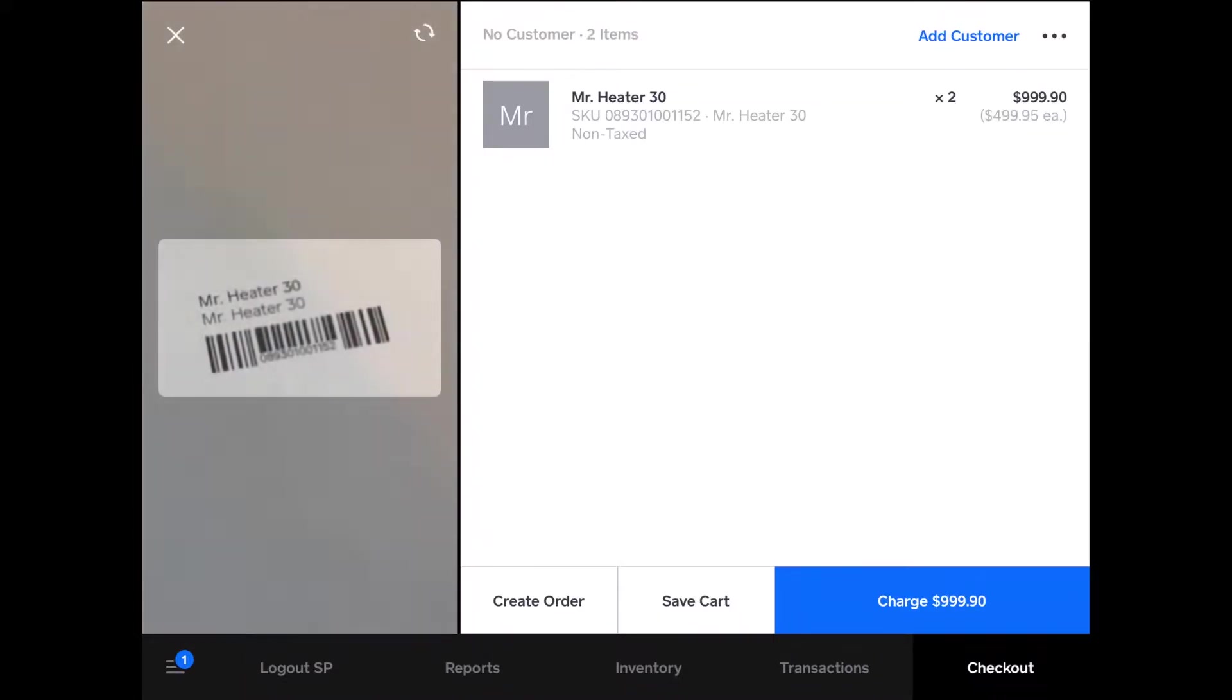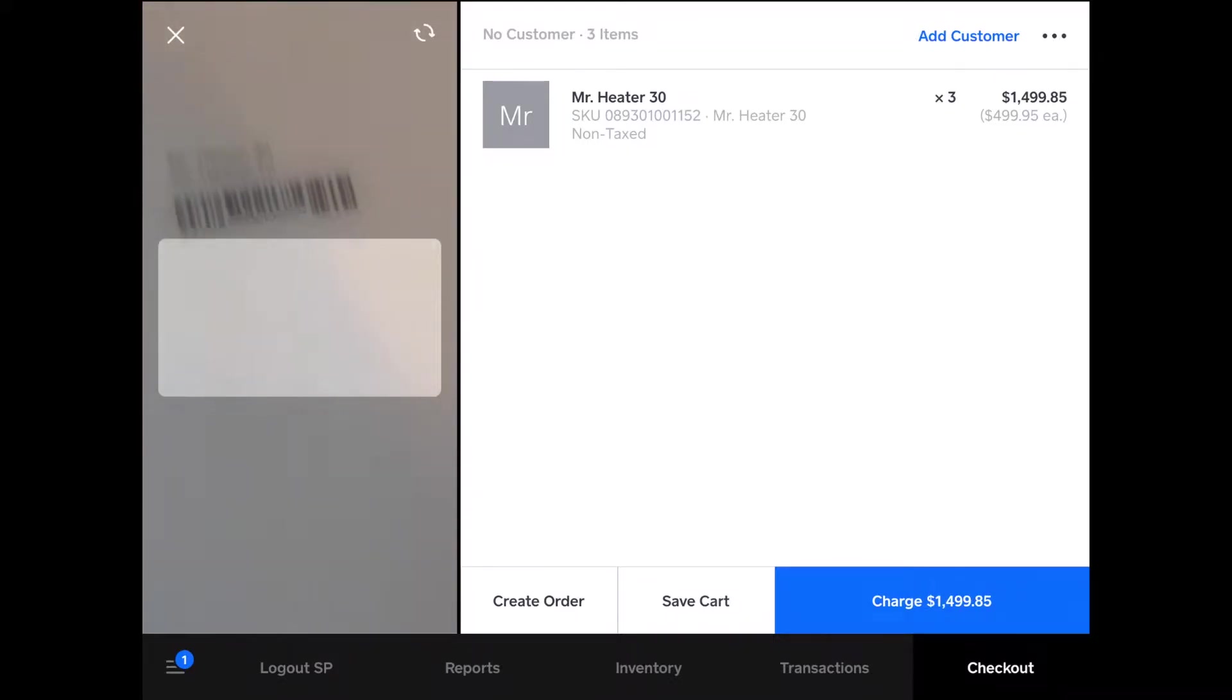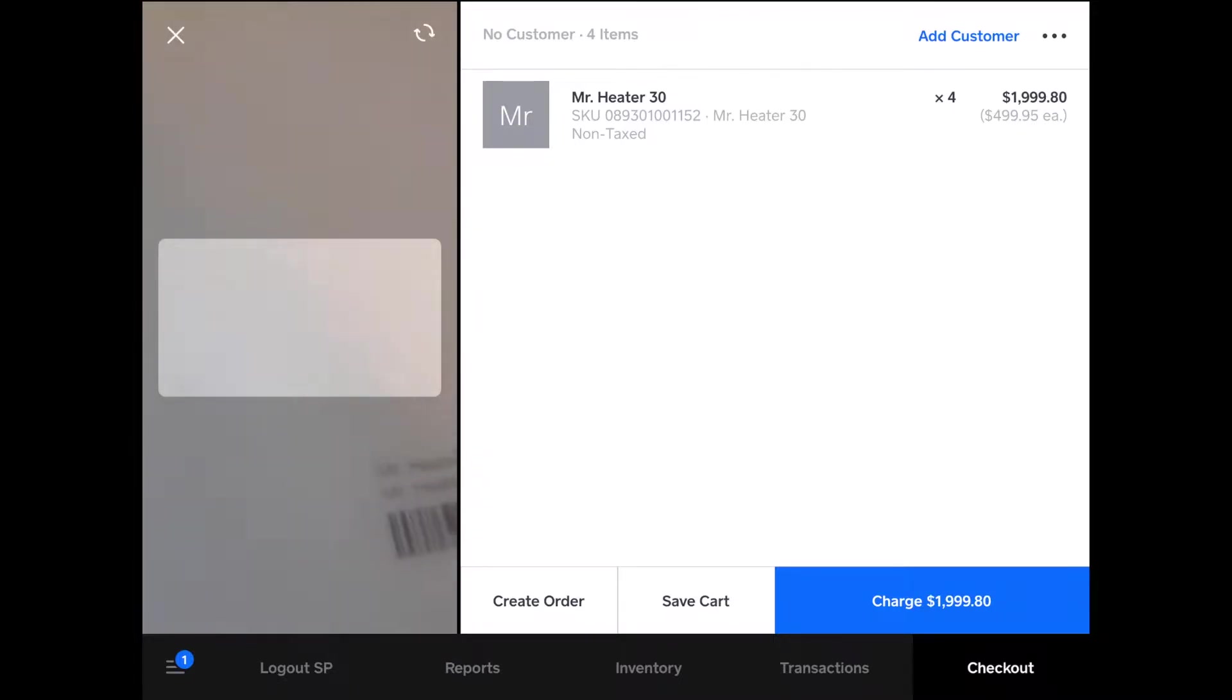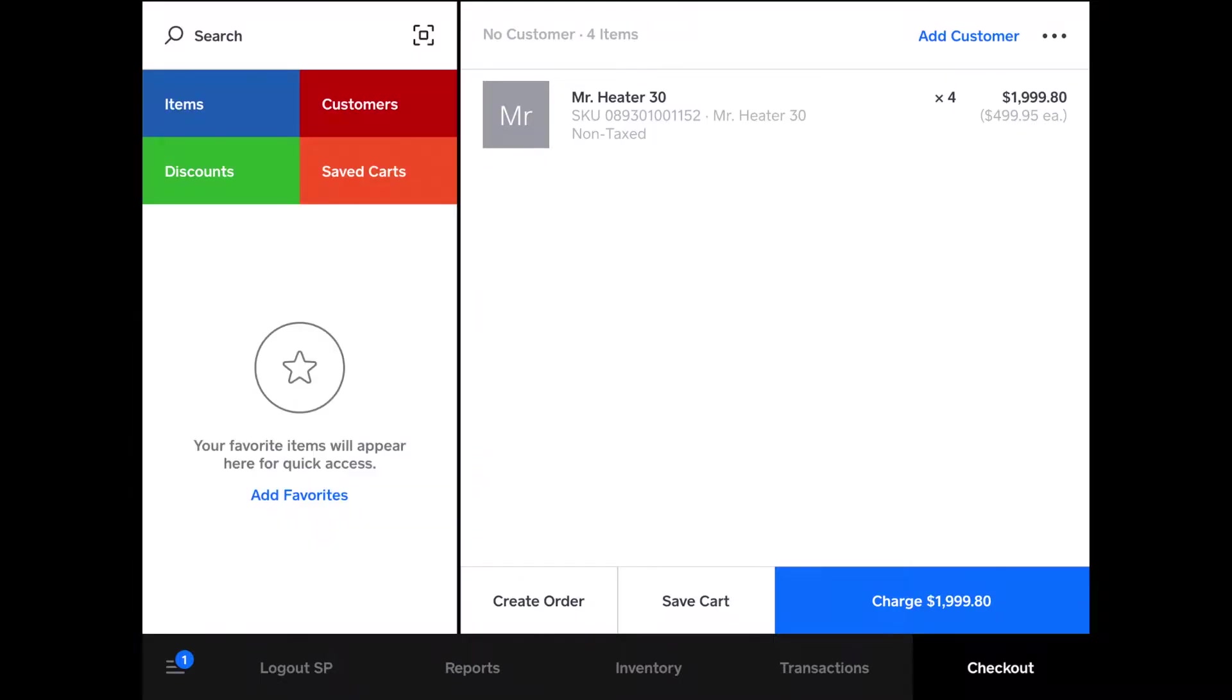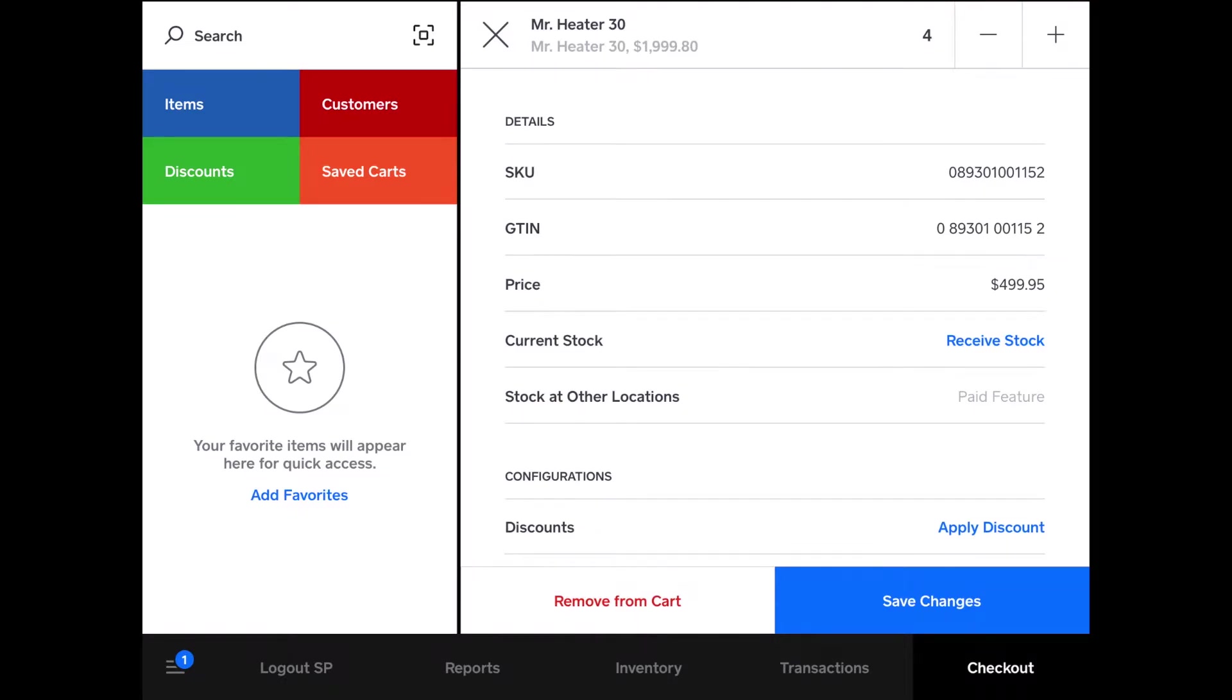Or you can move it away, move it back, scan again, and again, and again. What you would probably want to do for changing the quantity is tap on the item, increase it or decrease it. I just want two Mr. Heaters.